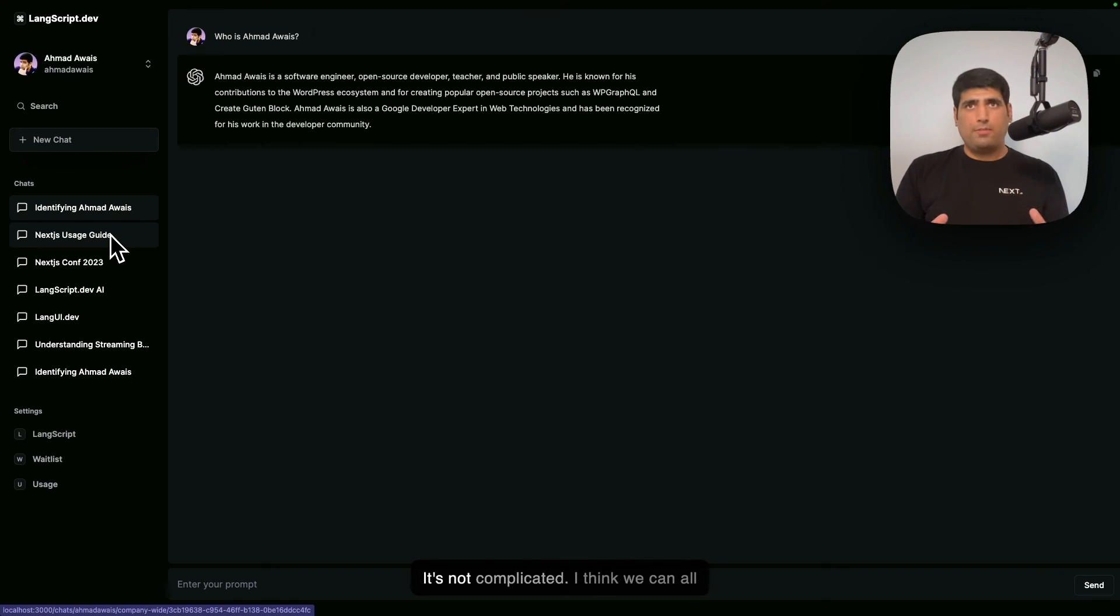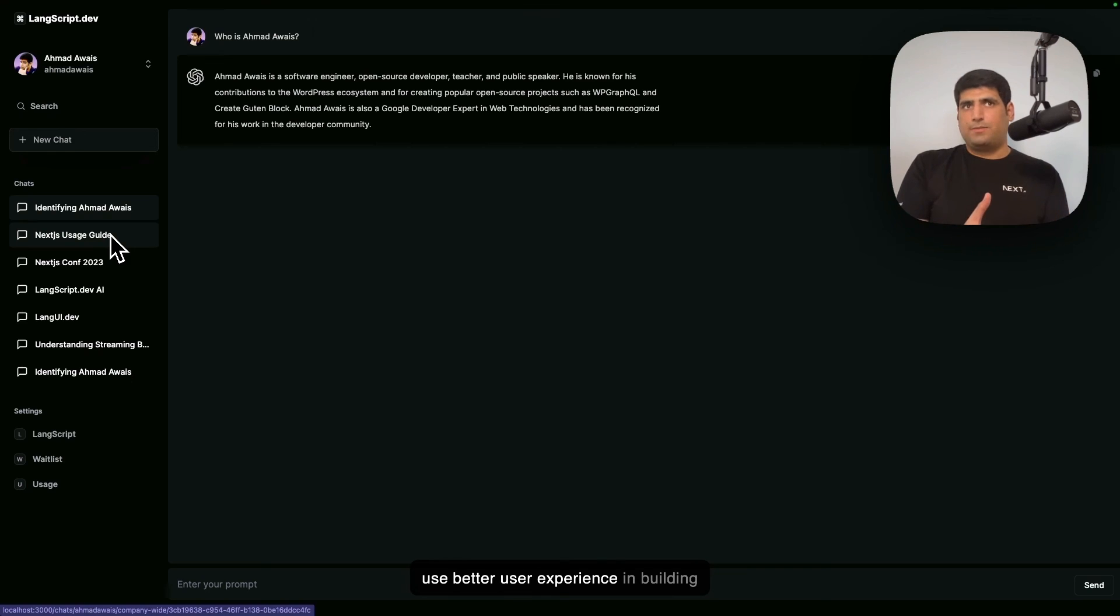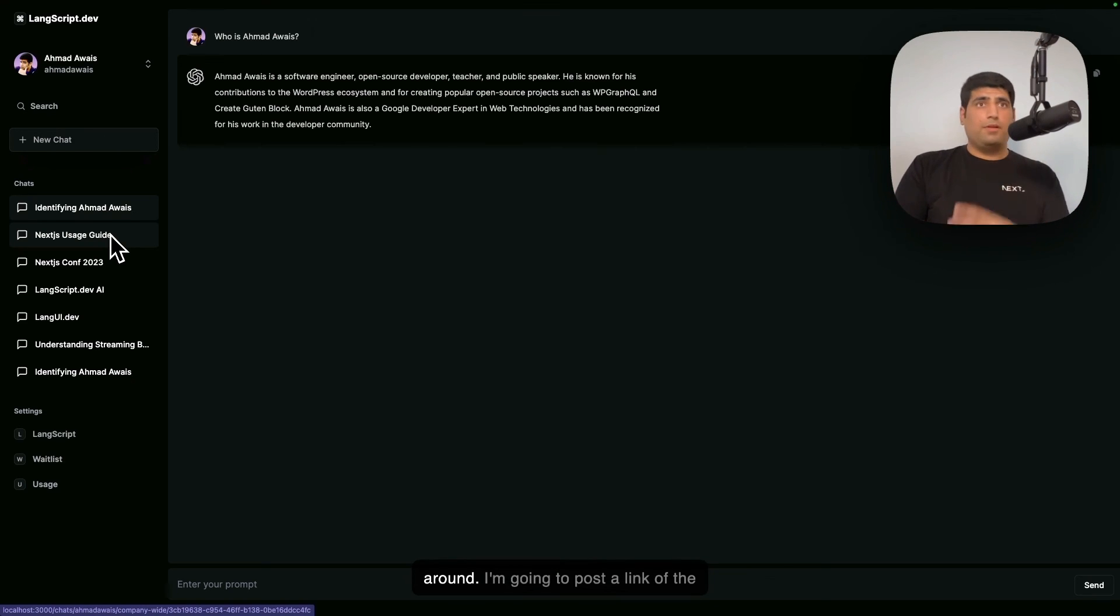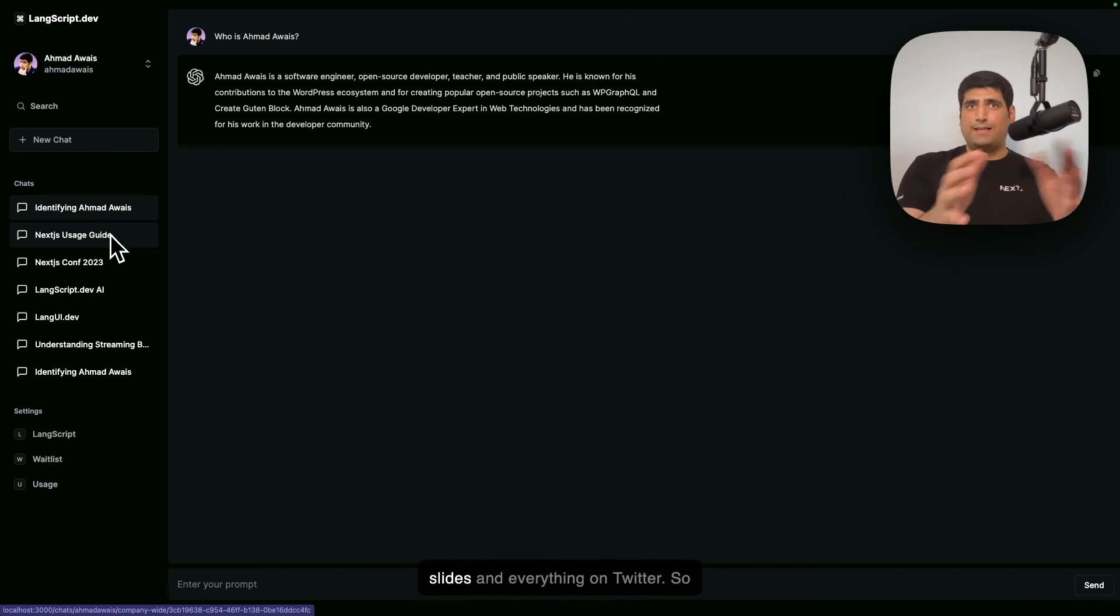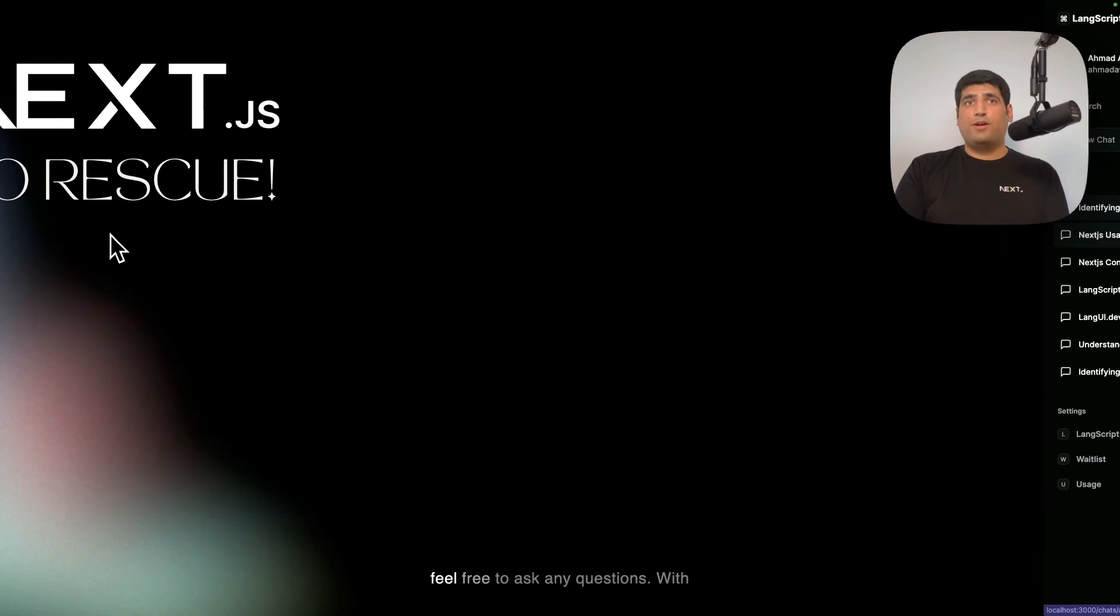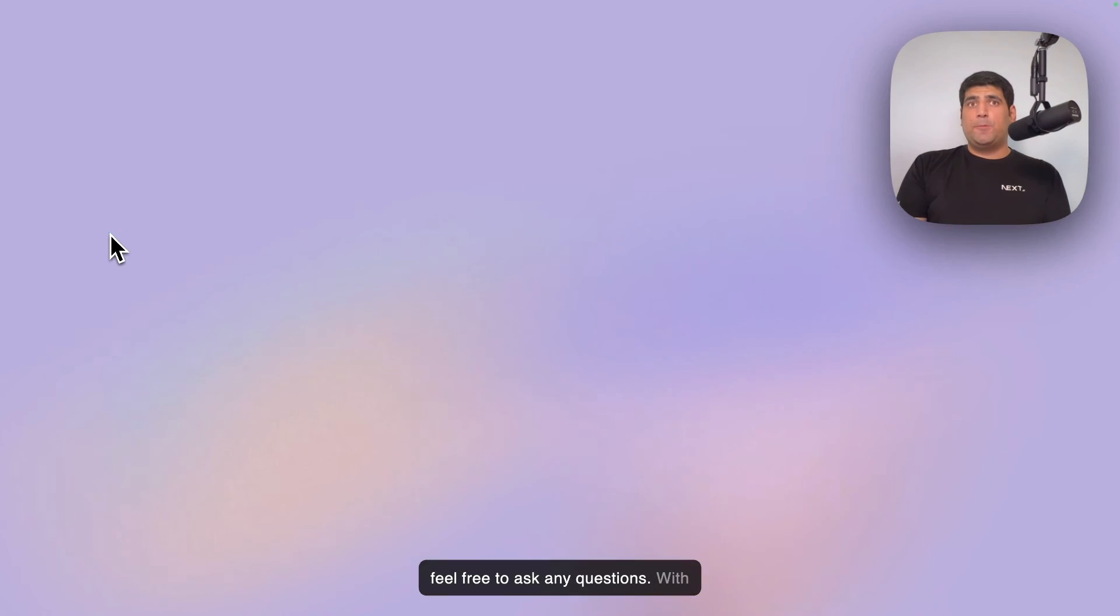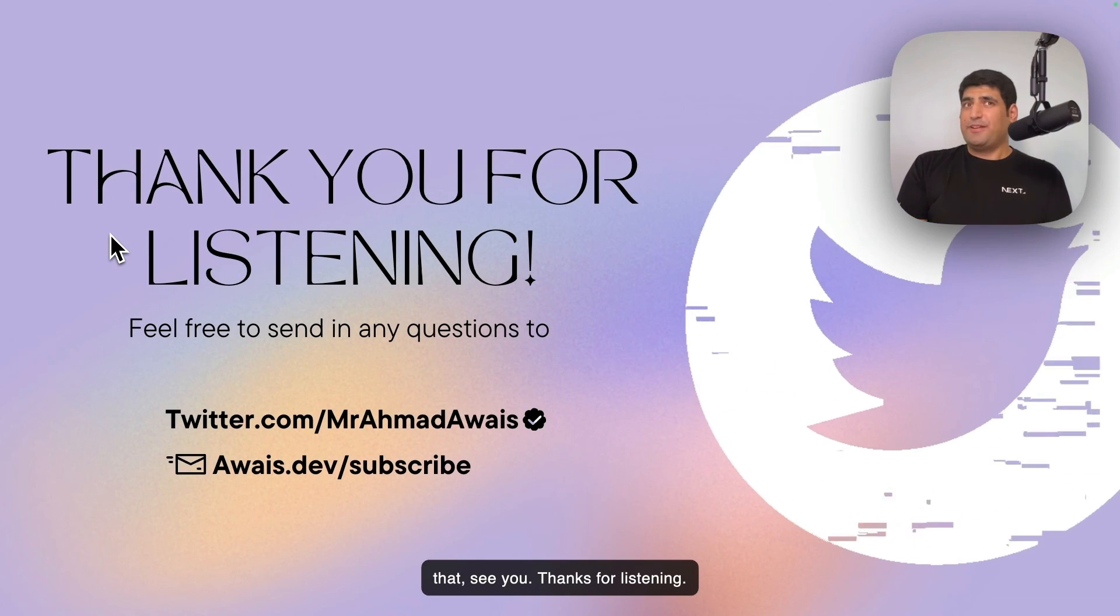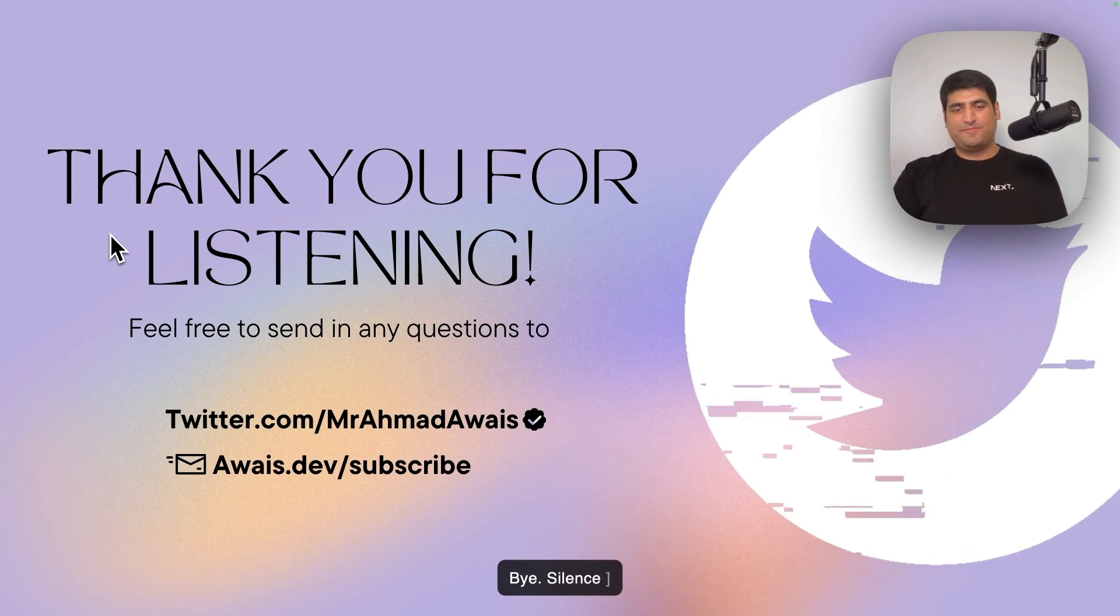And I'm always around. I'm going to post a link of the slides and everything on Twitter, so feel free to ask any questions. With that, see ya. Thanks for listening. Bye.